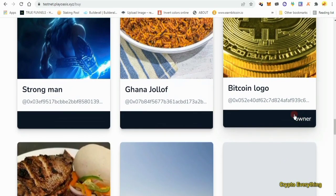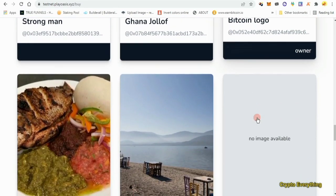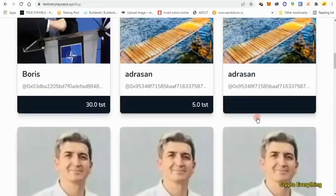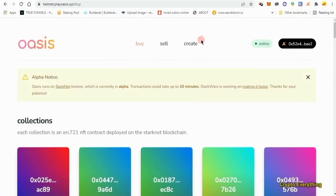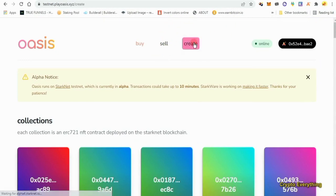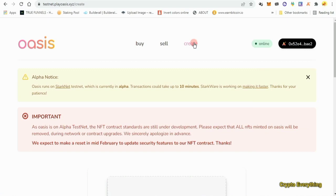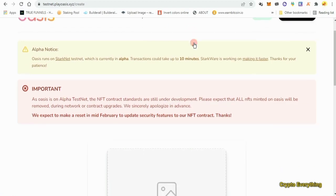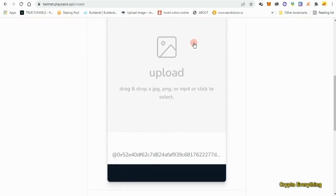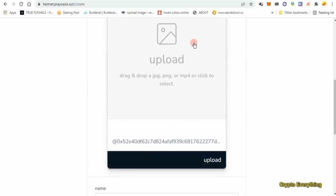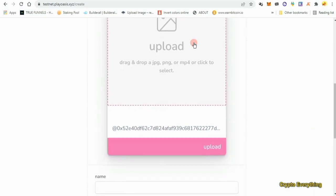We have done the first part — we've bought the NFT. Now it's time for us to create our own NFT. After creating it we are going to put it up for sale. We're going to need to upload our own avatar, so come down here and upload the image you want to appear on your NFT.